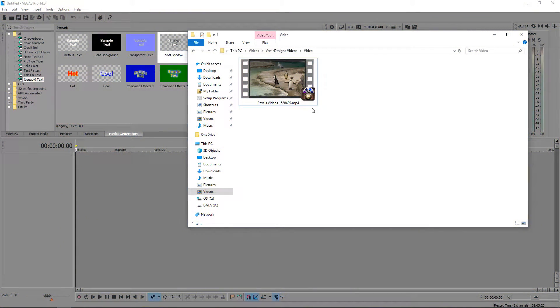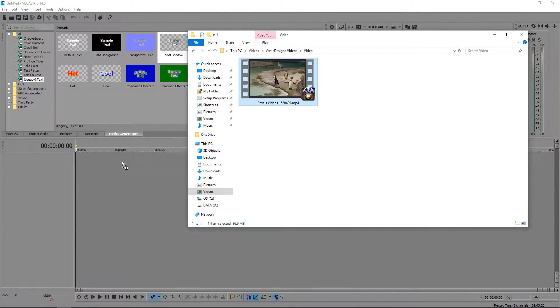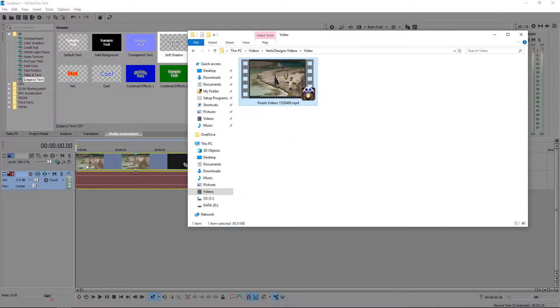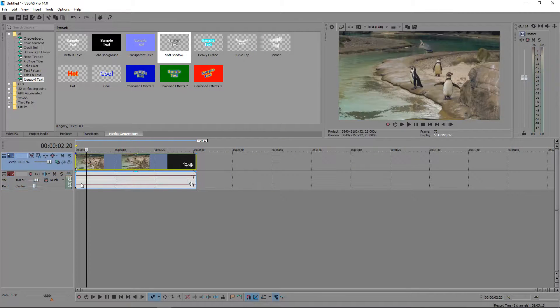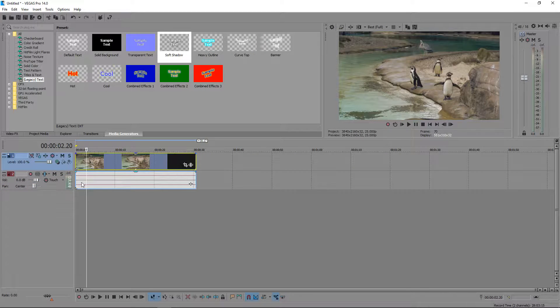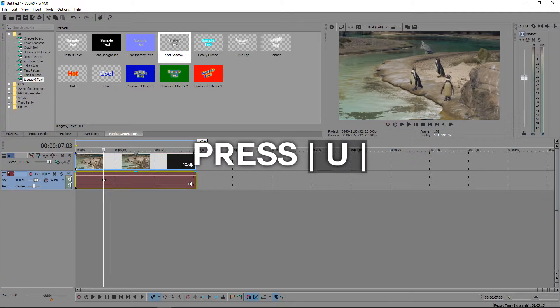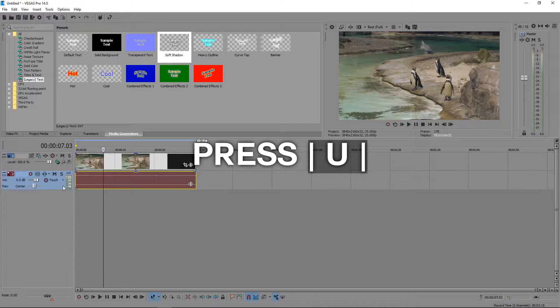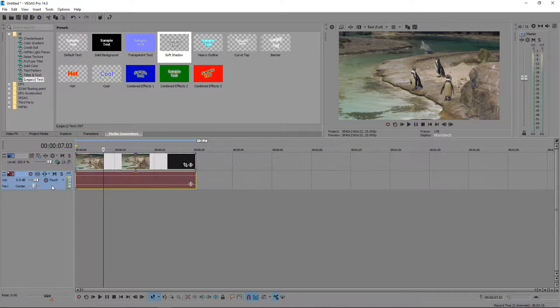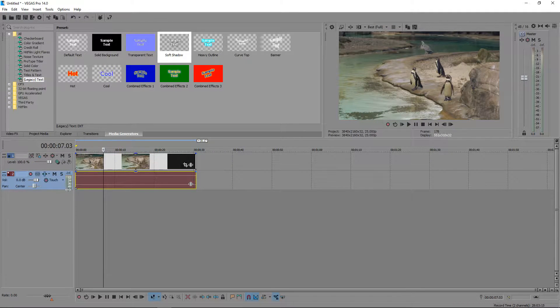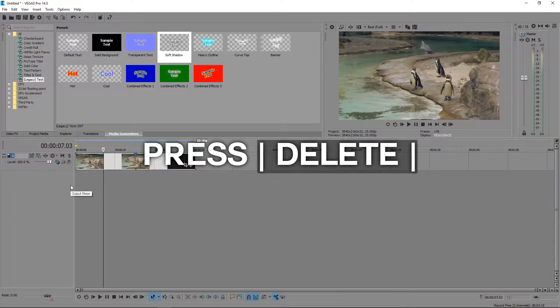Get your video ready and left click and drag it into your Sony Vegas timeline. If you don't need the audio, you can click on the bottom layer, press U on your keyboard, click on the layer and press delete.